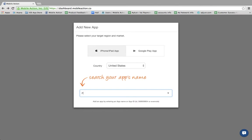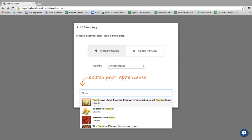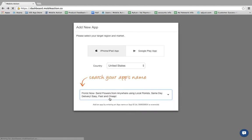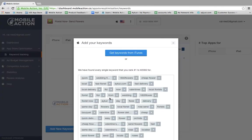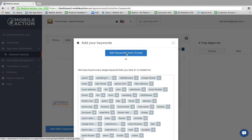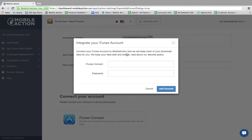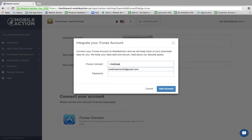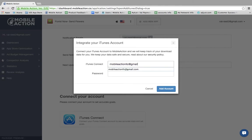You begin by finding your app here and then you'll click on the Get Keywords from iTunes button. Here you enter your iTunes Connect username and password.